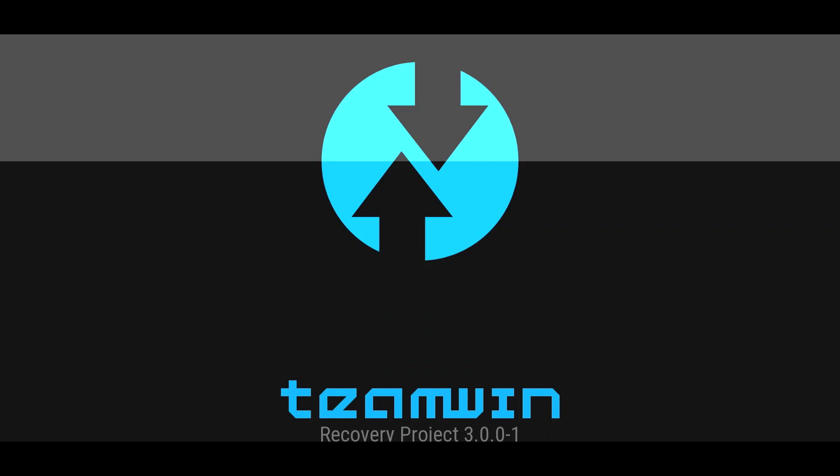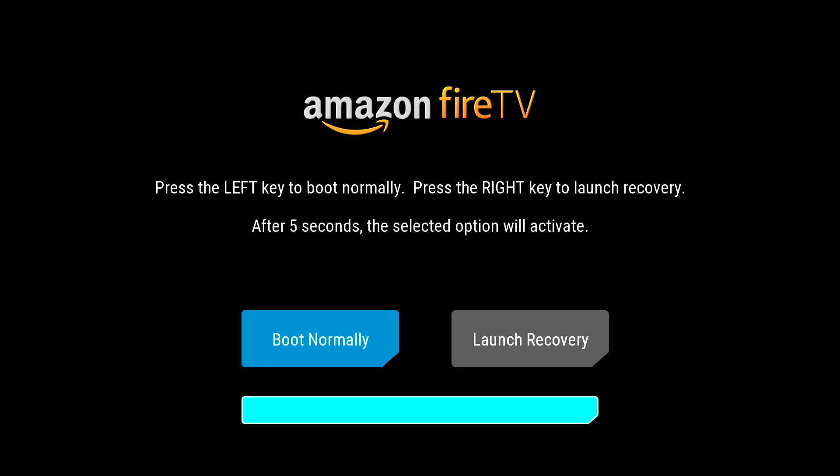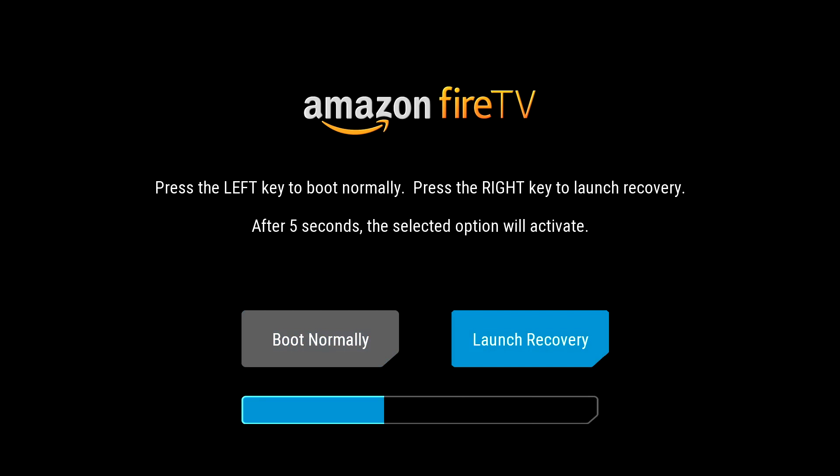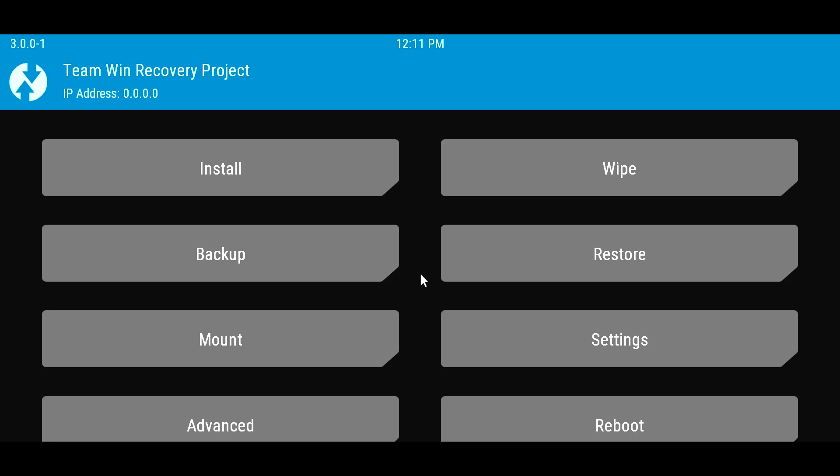While unplugged, make sure a keyboard is connected to the Fire TV. As soon as you see this screen, press the right arrow on the keyboard and select Enter to launch recovery. We are now in the recovery menu.